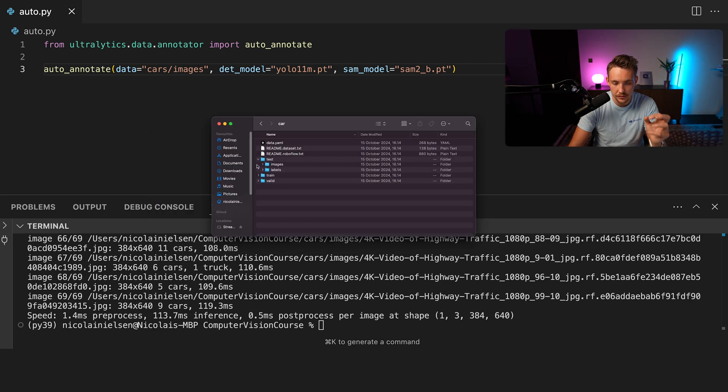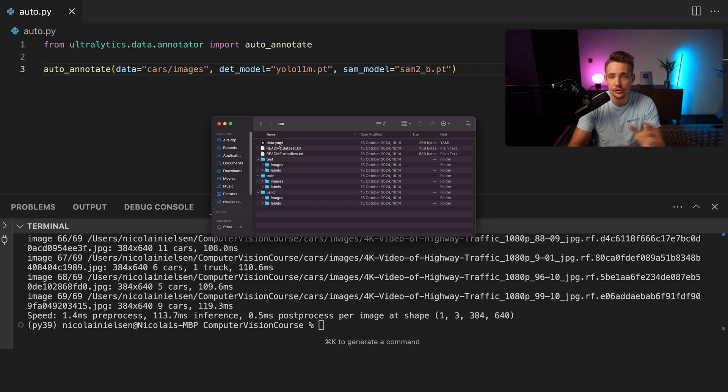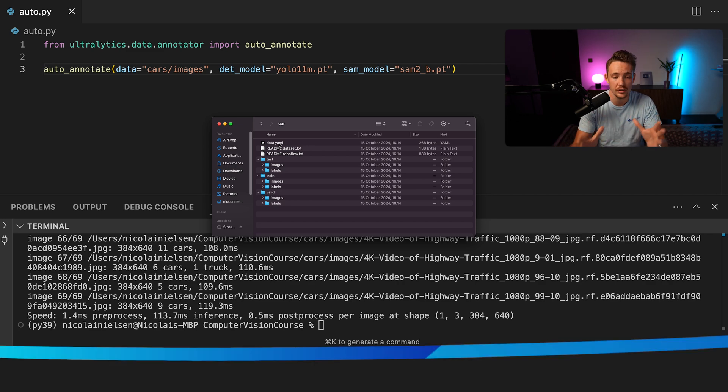And then once you have that, you basically just need to have it in this format. So we have your test, you have your train and you have your validation. We'll then have our data YAML file, which we're just going to throw into the train function from Ultralytics. And that's pretty much it.